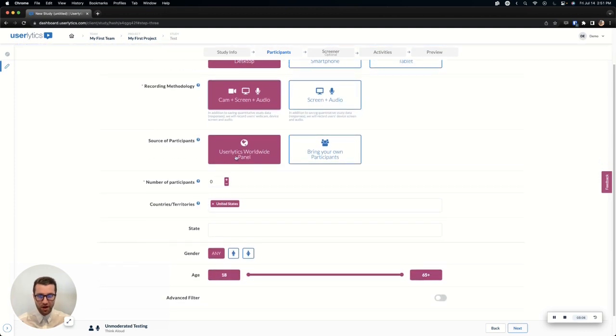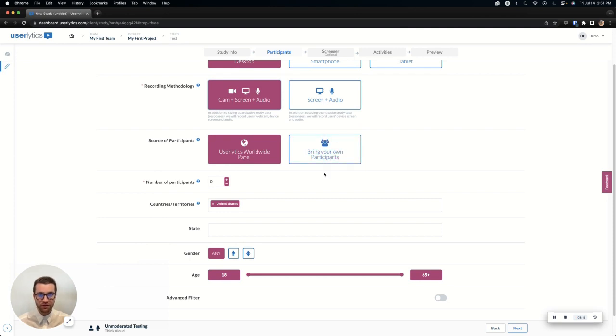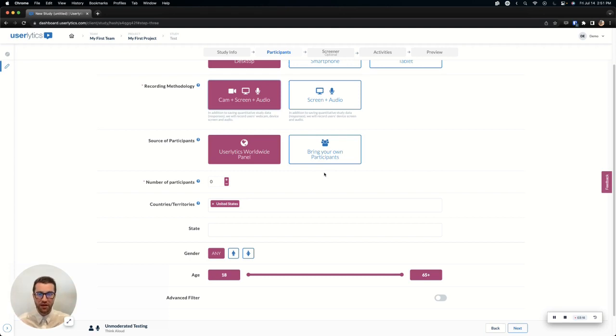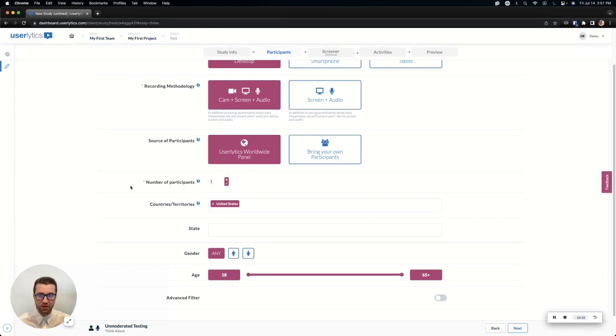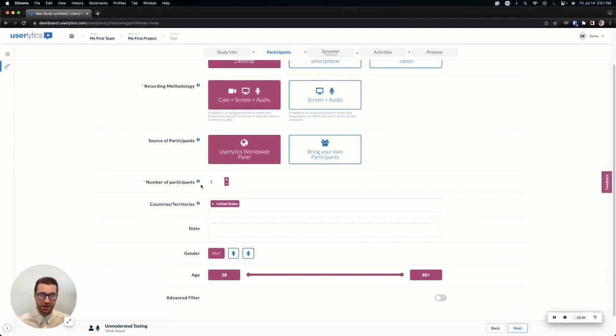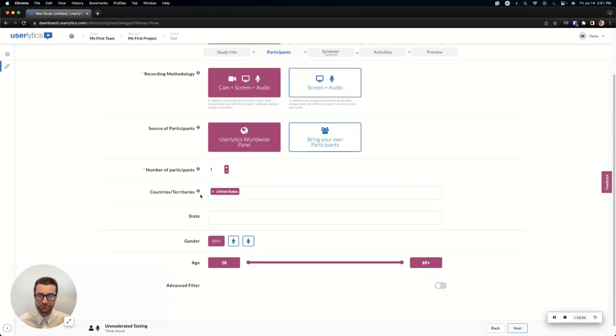Next, very, very important. We choose the source of participants, whether you're going to use the Userlytics panel or you're going to bring the participant yourself. I noticed that we have two types of credits if you're in a usage plan, a panel and a BYOU credit. That is what you'll use for each of these separate banks for each. Choose how many participants you want. I'm just going to select one here for now, but you can choose as many of the participants as you want in a study. You are not limited to how many participants you can run in a single study. If you're in a usage plan, as long as you have enough credits to fund that.